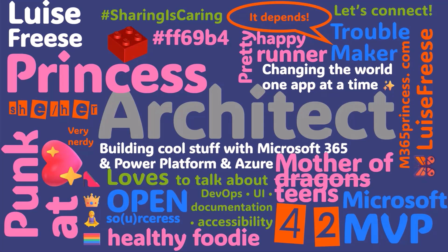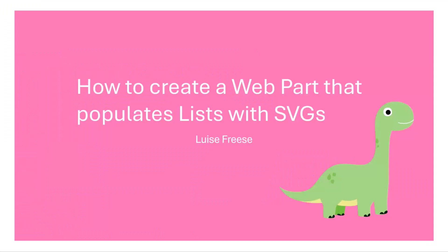My session today is about how to create a web part that populates SharePoint lists with SVGs and you will need to know that this dino here on the screen plays a very important role in that demo. So keep a lookout for it.